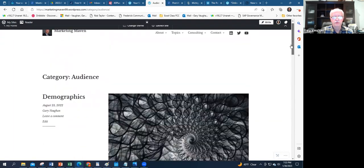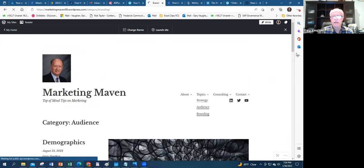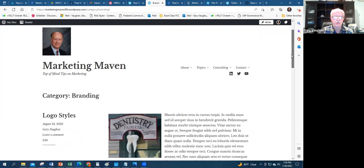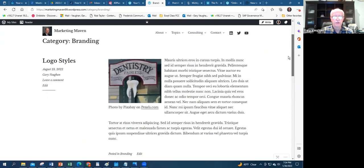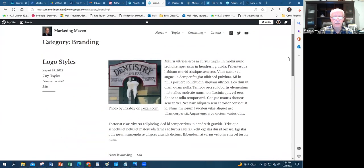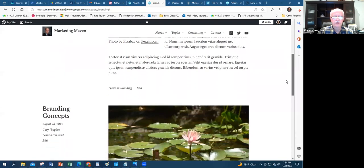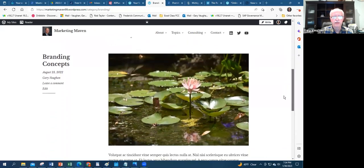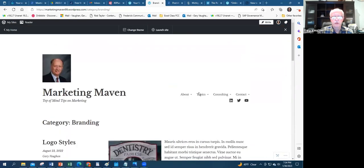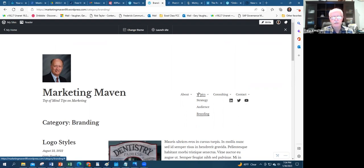If I click on Branding it's going to bring up what I just showed you, which are these logo styles with the dental example, branding concepts. So by having categories, it gets into the issue of a lot of work—you can reuse content within your website, you can reuse social media content by linking it.